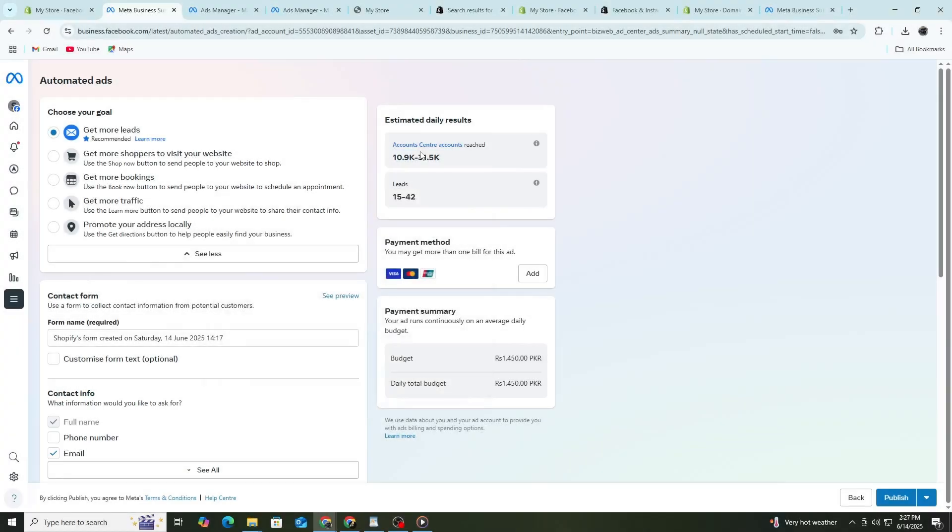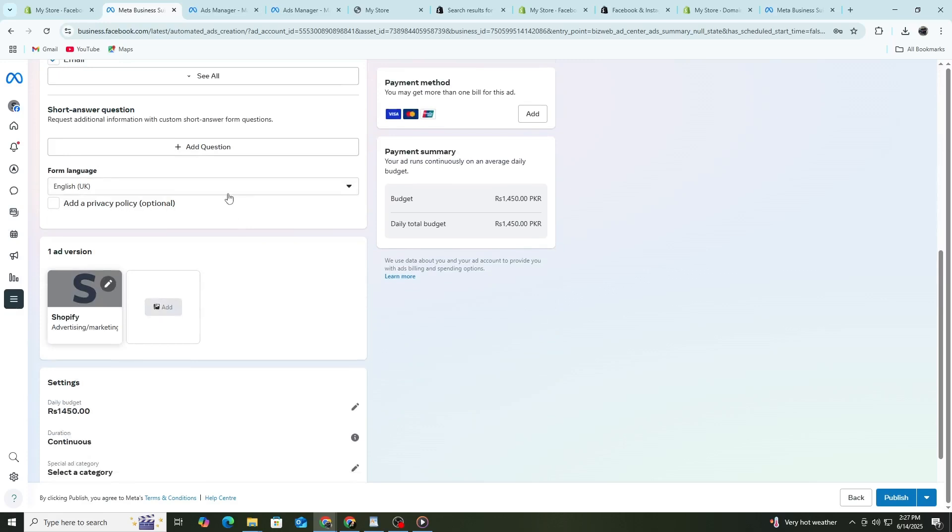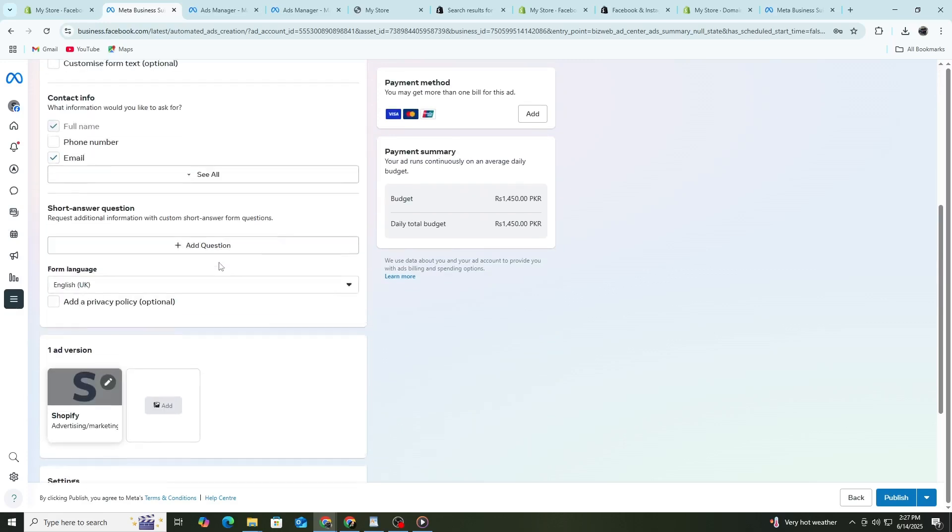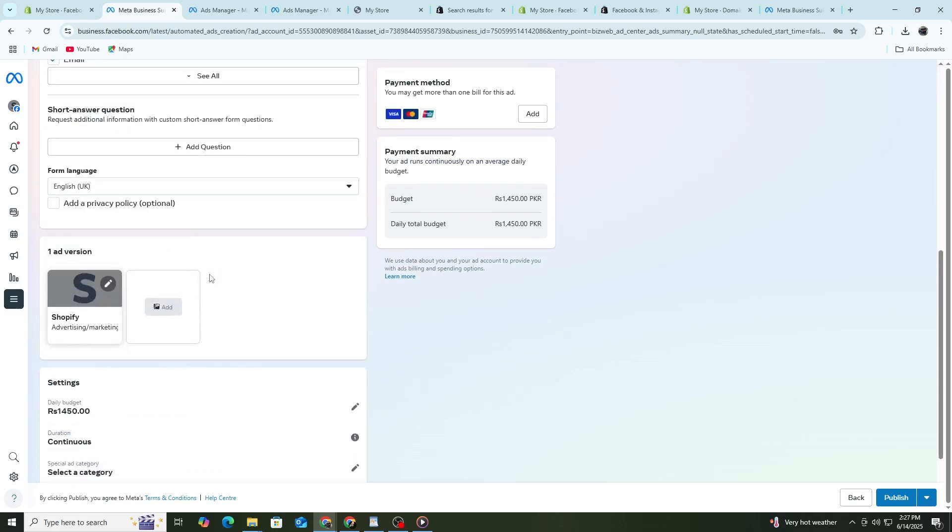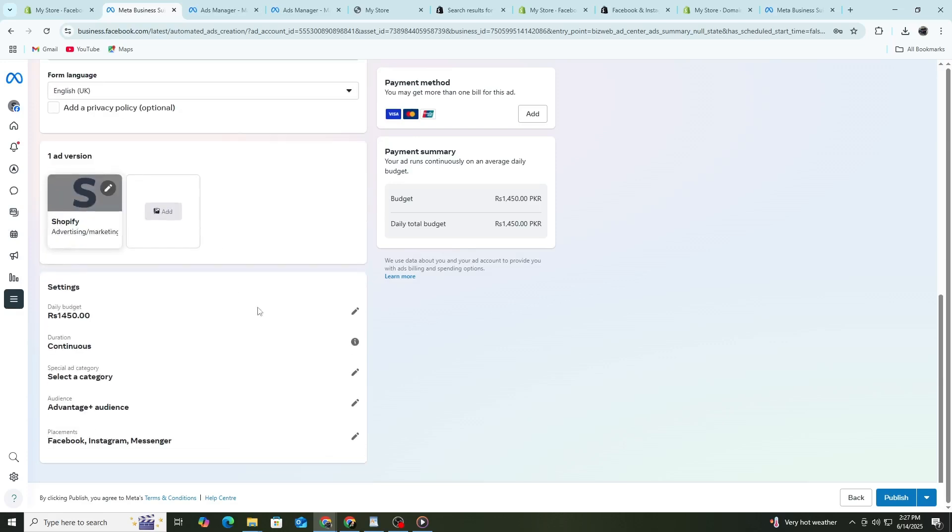Now enter your website URL. This should be the product page or landing page where you want to send people. Make sure the page loads fast and works on mobile. Then choose a call to action, such as Shop Now or Learn More. Review your ad preview on the right side. Make sure it looks good on different placements, such as Facebook feed, Instagram feed and Stories. Once everything looks good, click Publish.